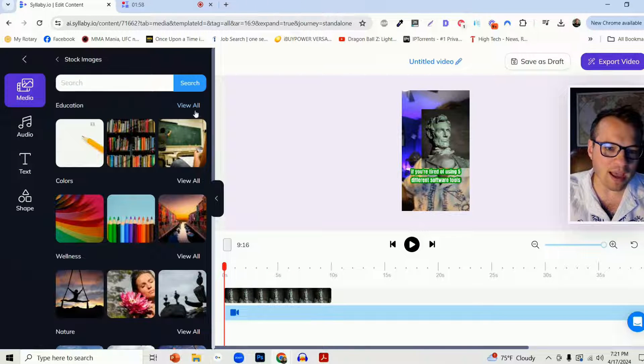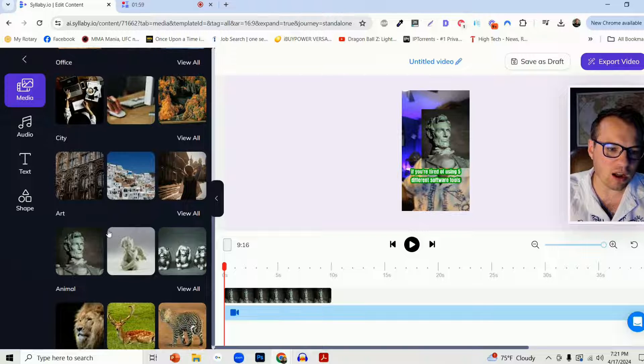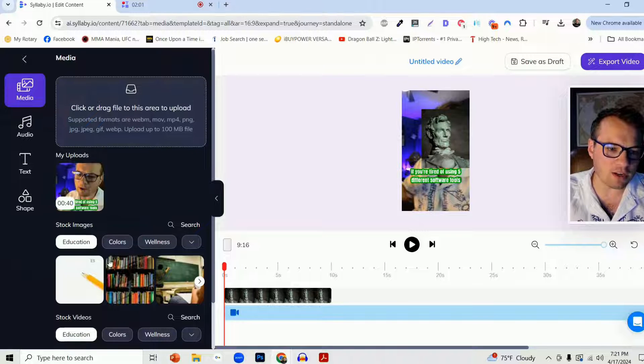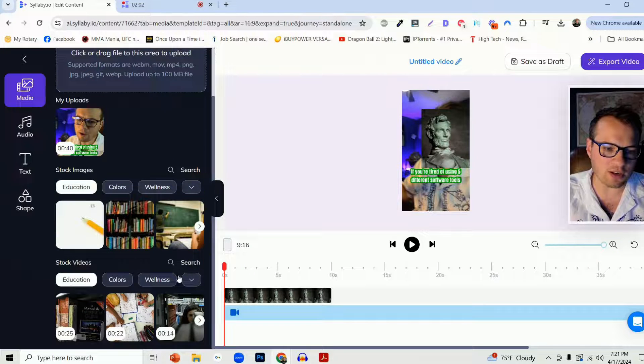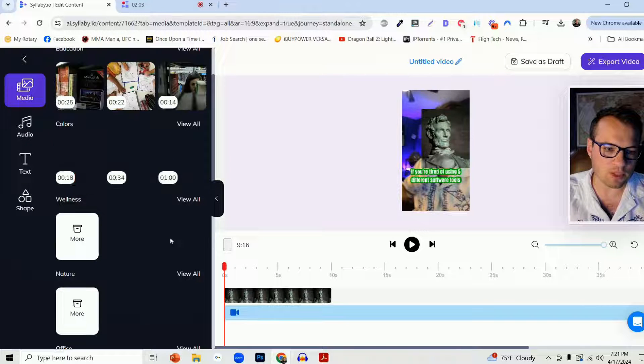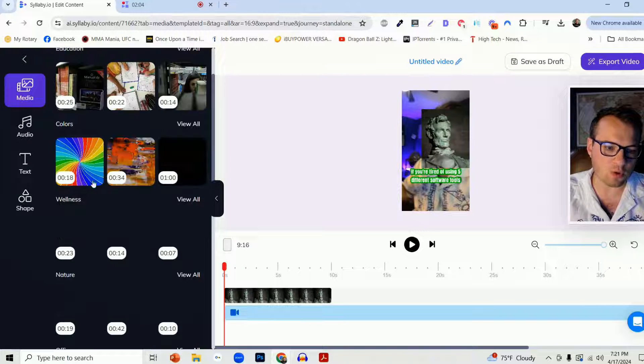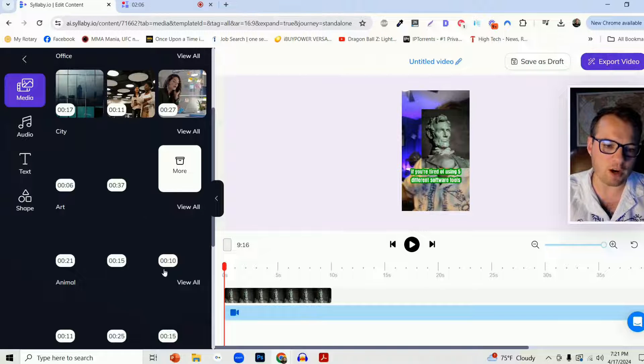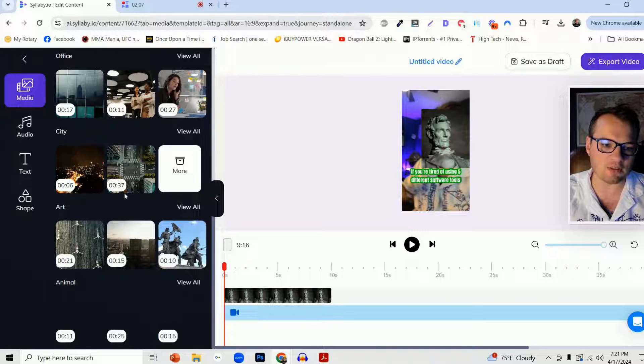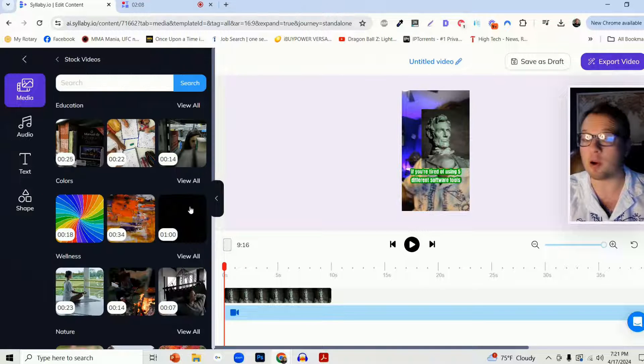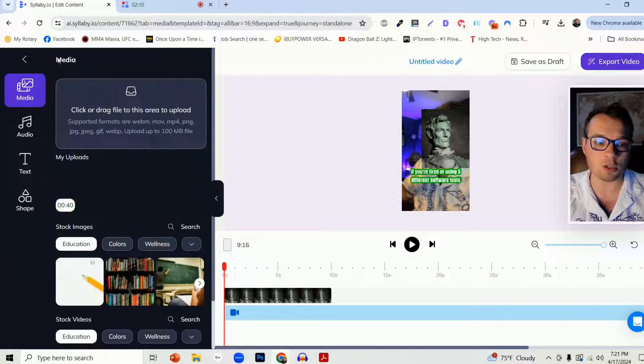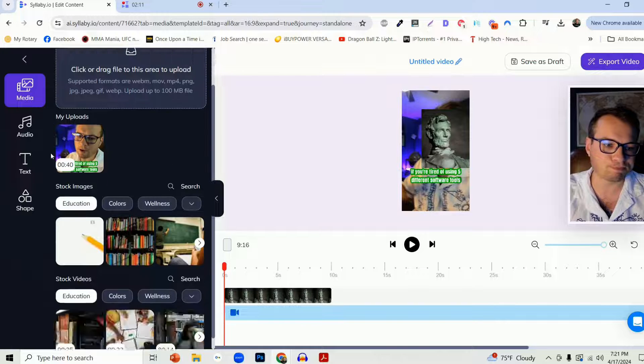We also have stock videos down here as well that you can explore and expand. We have a very expansive library of stock B-roll footage that you can use here.